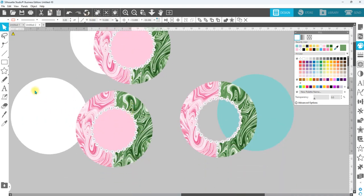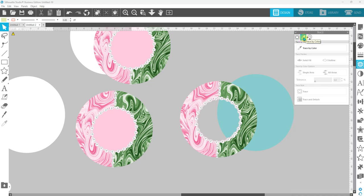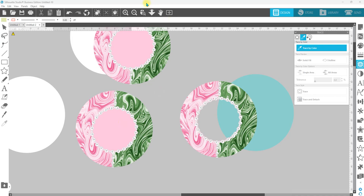So for the first method, like I said, we're going to do it the easy way if you have designer edition or business edition or designer plus. You're going to go over to your tracing panel, going to click on that, going to click on trace by color, then we're going to click on trace by color, bring your mouse over to the design and place the cursor in the middle and then click.